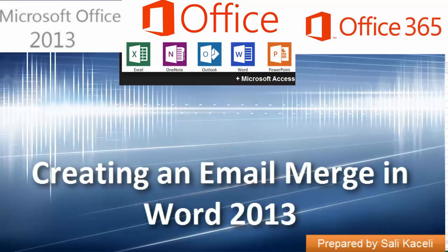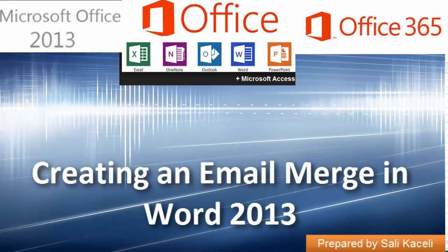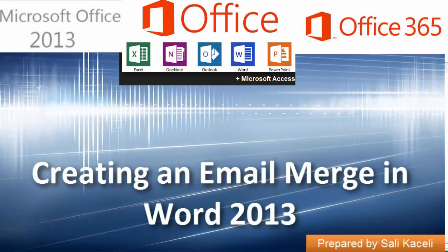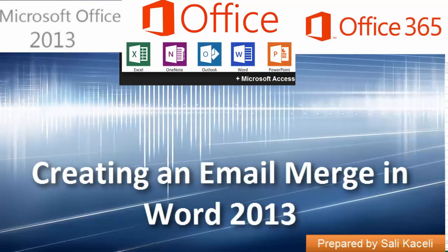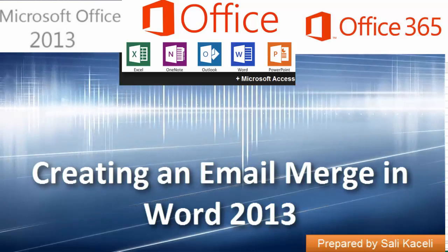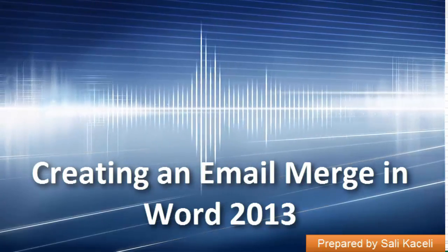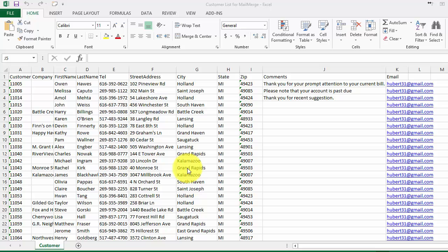In this brief video I'm going to demonstrate how to create an email merge to contact customers via email and send them customized emails with their name and specific information pertaining to their account.